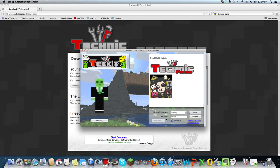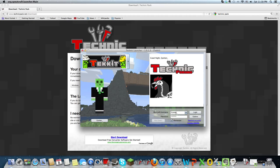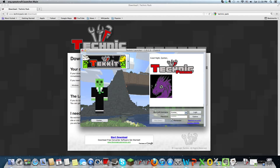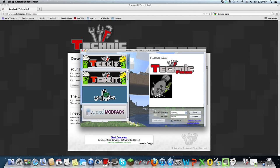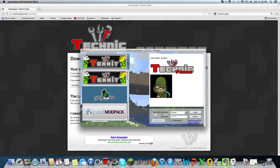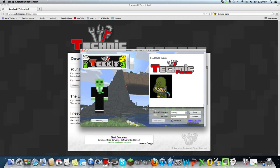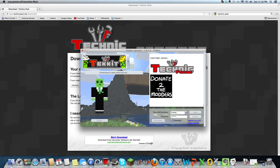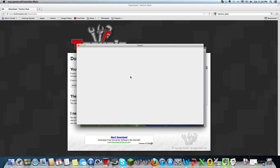So, if you've never downloaded the Technic launcher before, you're going to have to enter in your username, and then after that, you can choose whatever mod you want to play with, log in, and that would bring you to Tekkit.